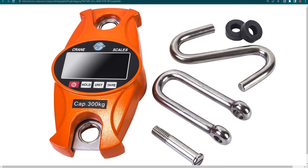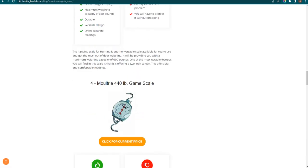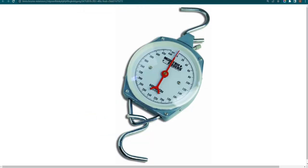Our fourth choice is Moultrie 440lb Game Scale. It offers ideal balance and is portable. However, the analog display is lacking details.